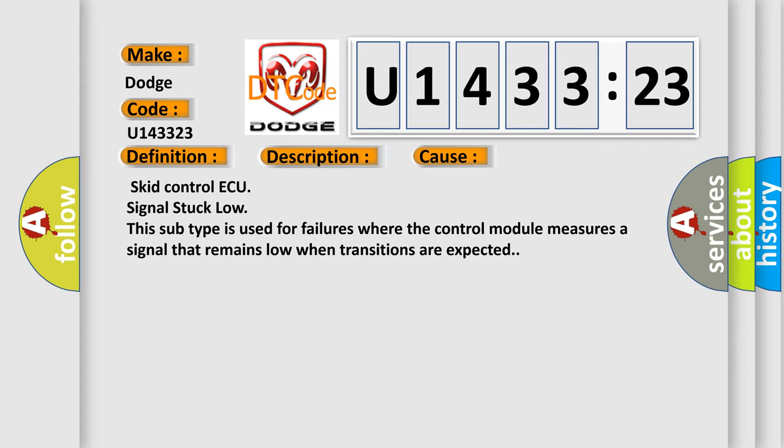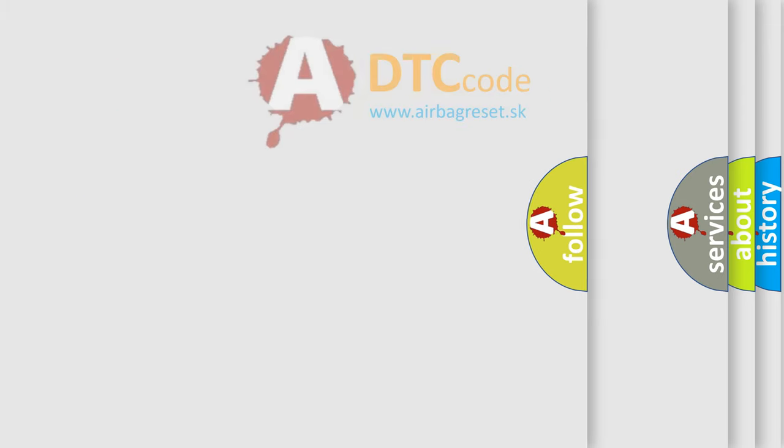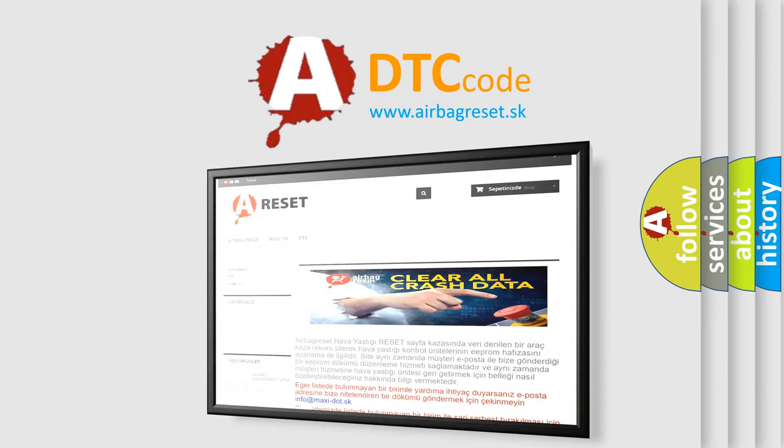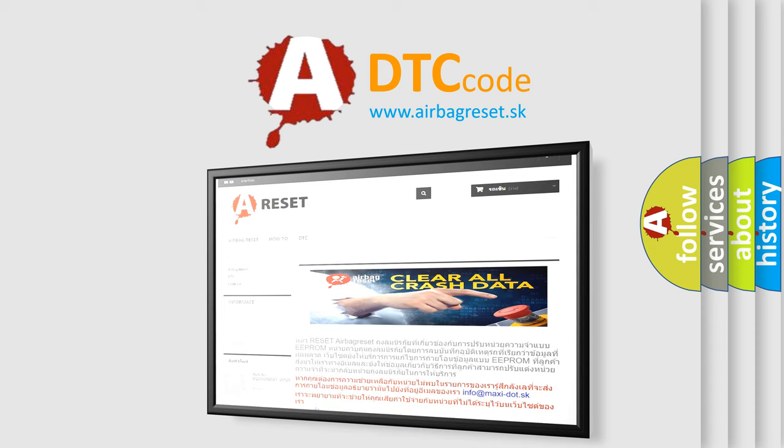The Airbag Reset website aims to provide information in 52 languages. Thank you for your attention and stay tuned for the next video.